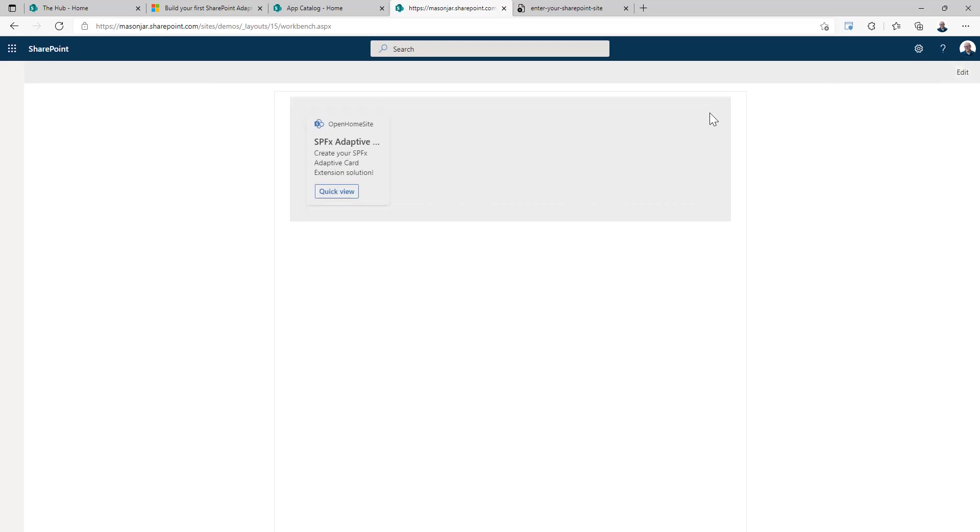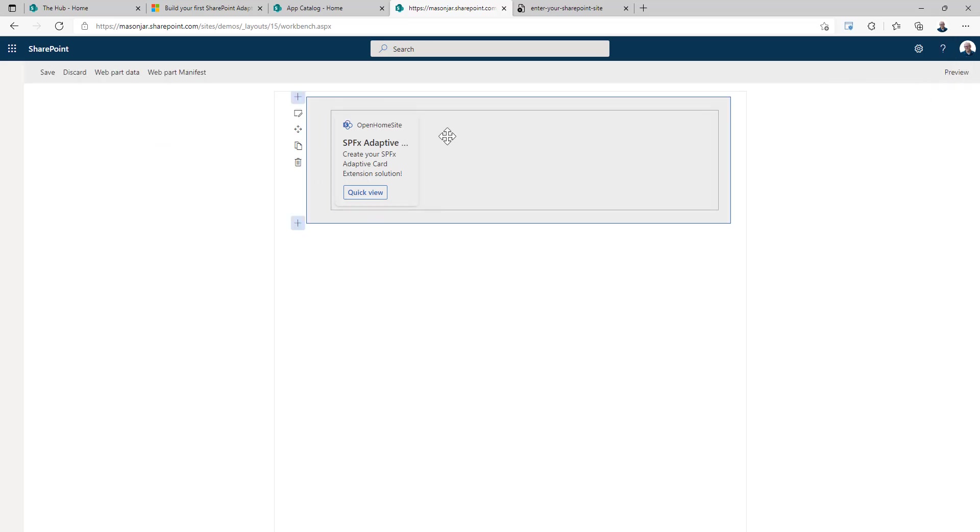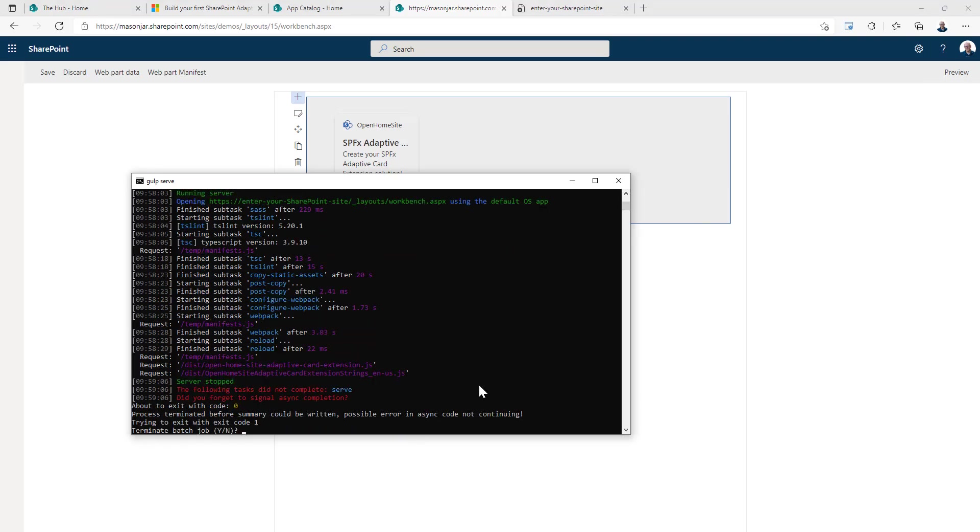You can click on the preview to actually interact with this. We click on quick view and it opens up this panel. So that's pretty much all there is to this solution. So let's look at the code and see what this looks like.